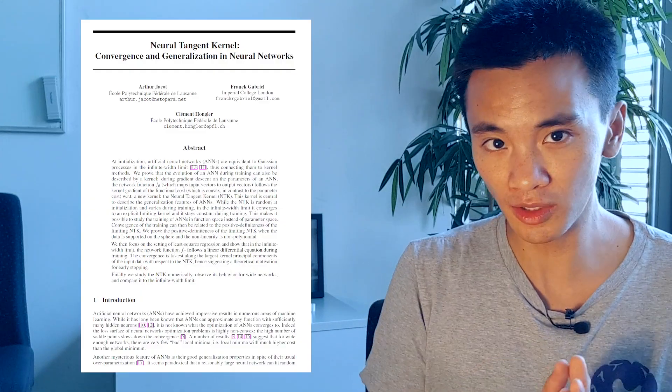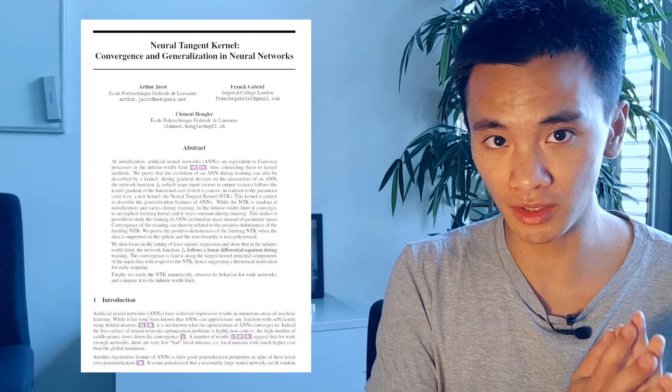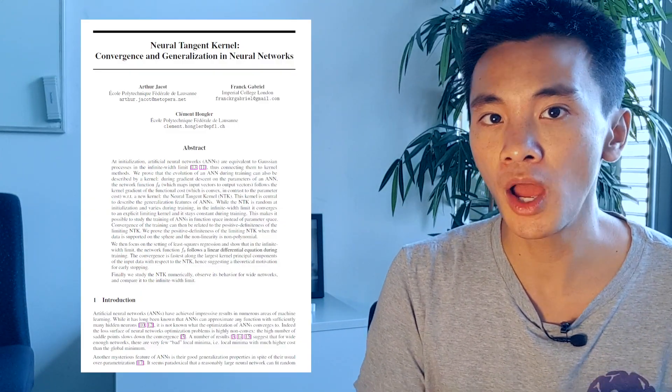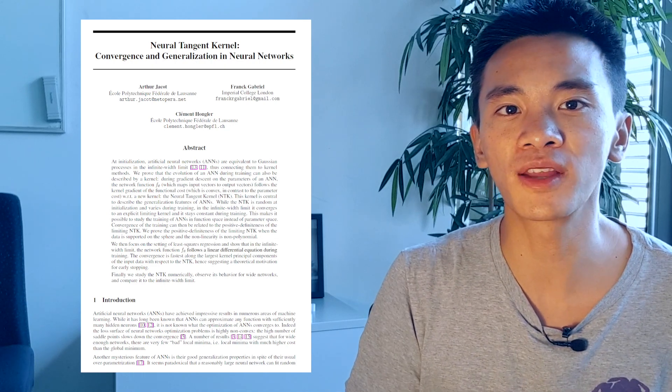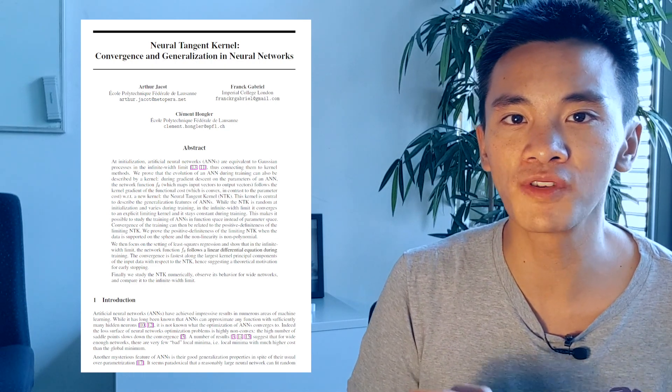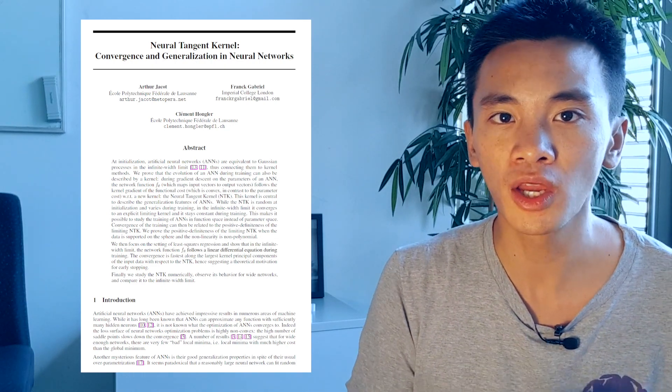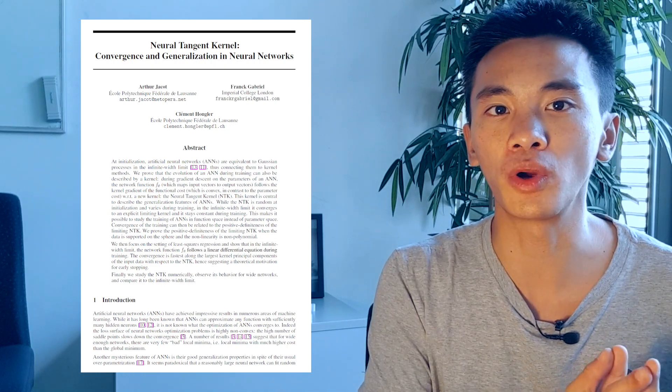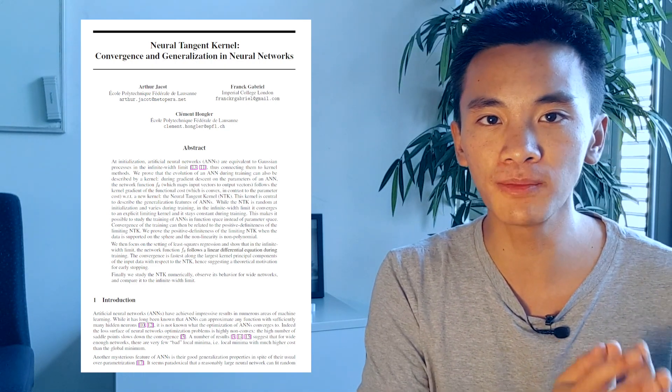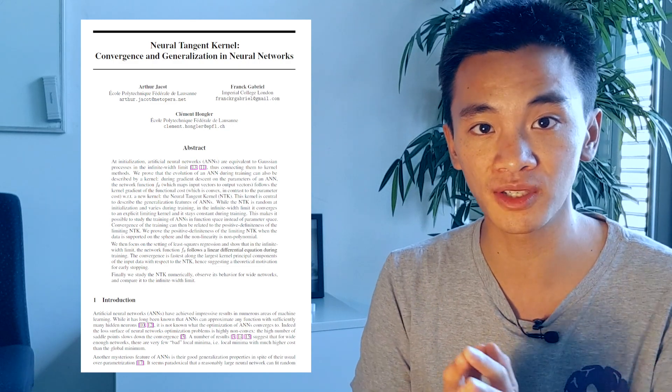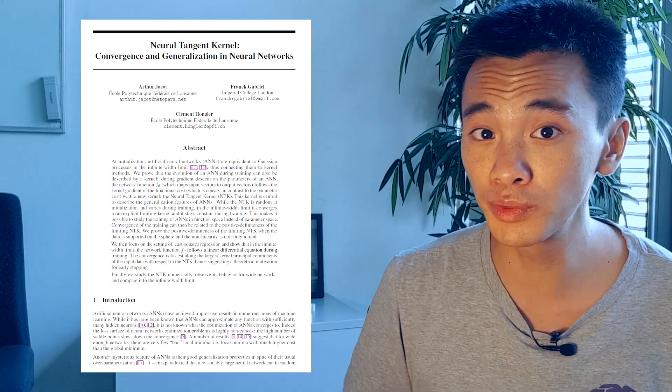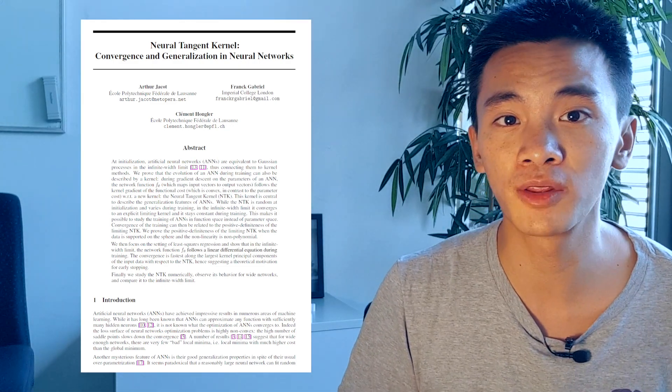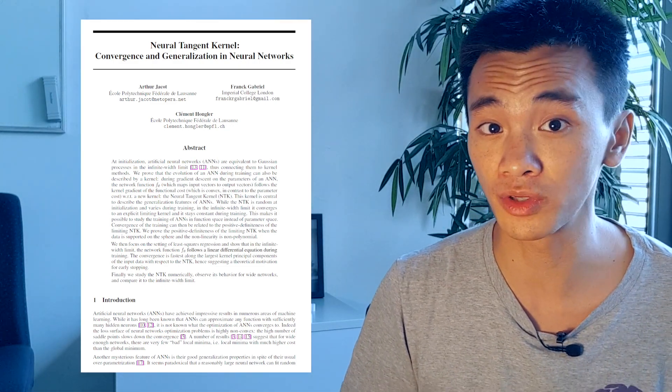Interestingly, in the 2018 NeurIPS paper, Arthur and his co-authors showed that the learning of the neural network corresponded to a relatively simple functional gradient descent, whose gradient is given by the neural tangent kernel.